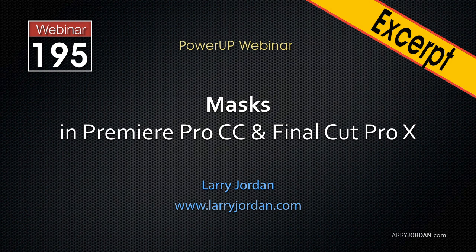This is Larry Jordan. This is an excerpt of a recent power-up webinar taking a look at masks inside Premiere Pro CC and Final Cut Pro 10.